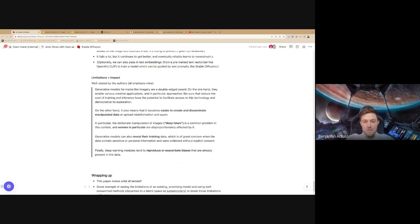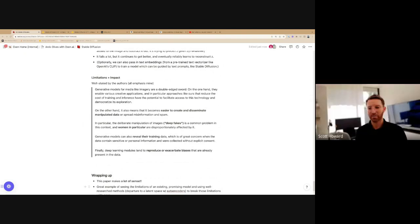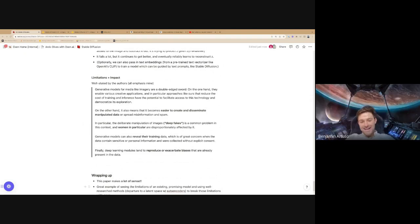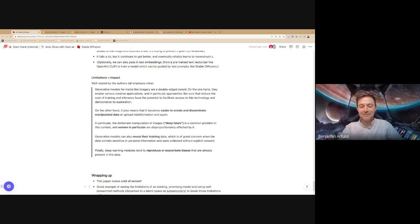I think we might have to expand our calendar invite to 45 minutes — it's time we've run over anyway, so let's do it officially. 45 minutes, right on. I will kill the recording, which I think I just did.